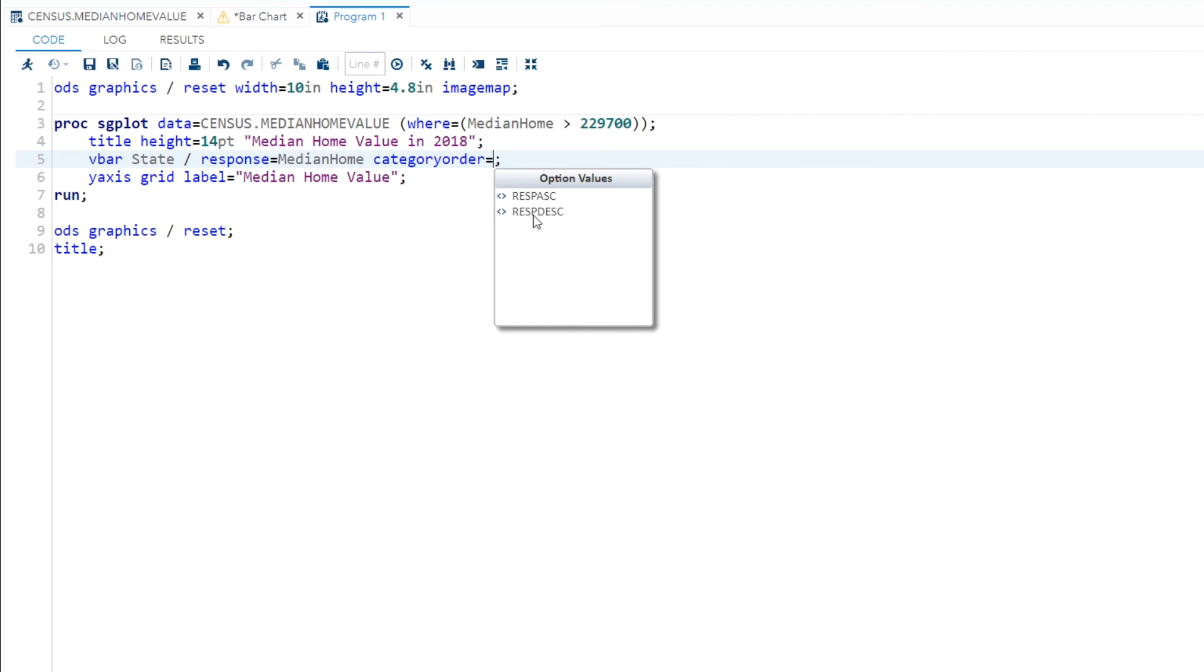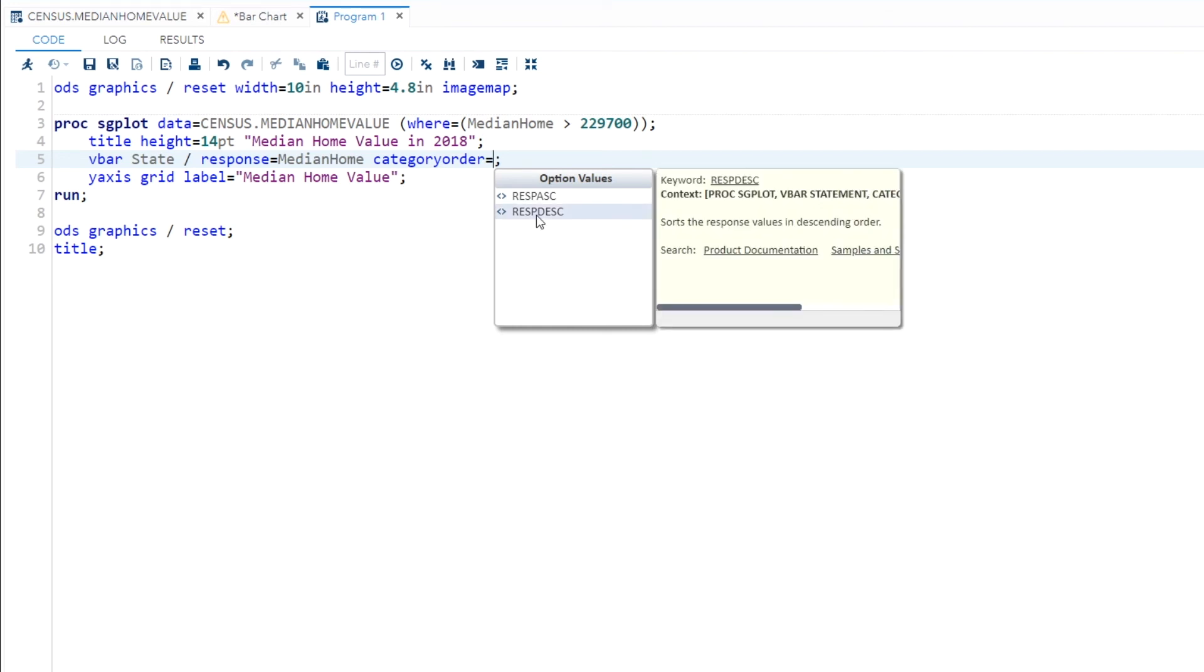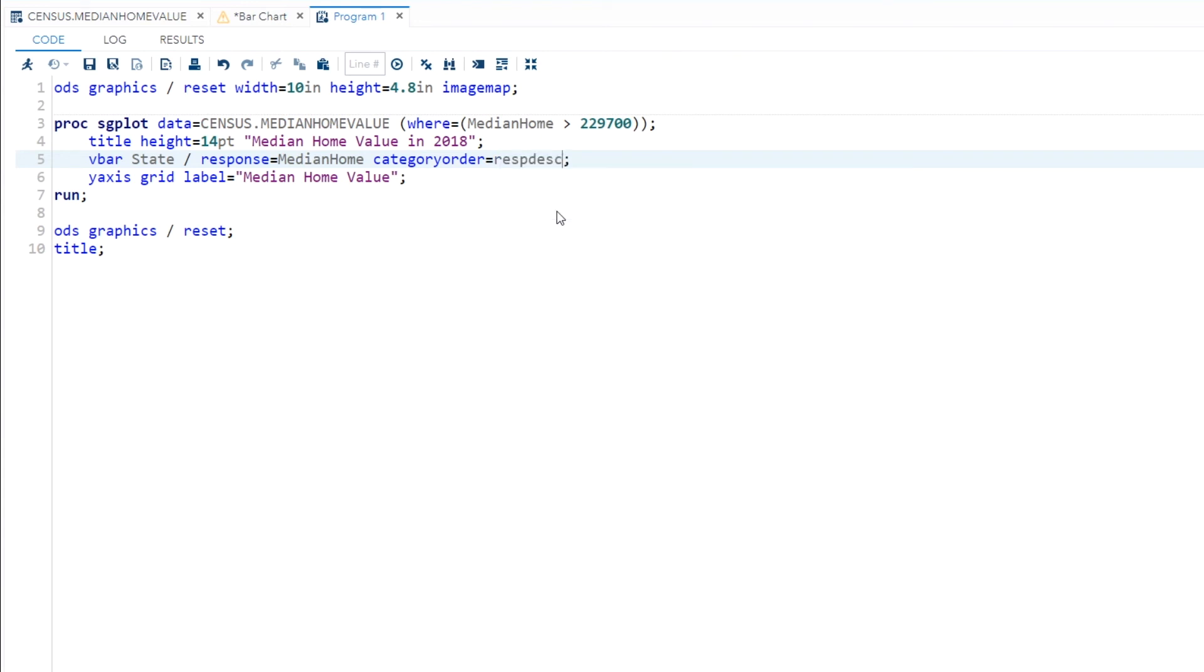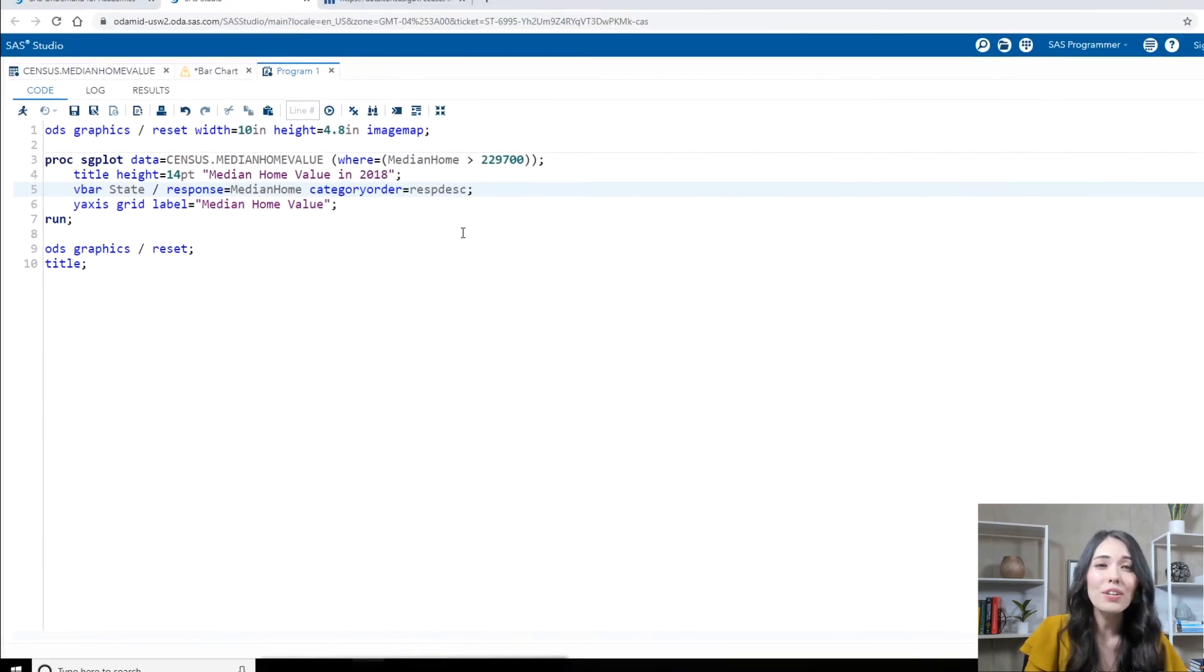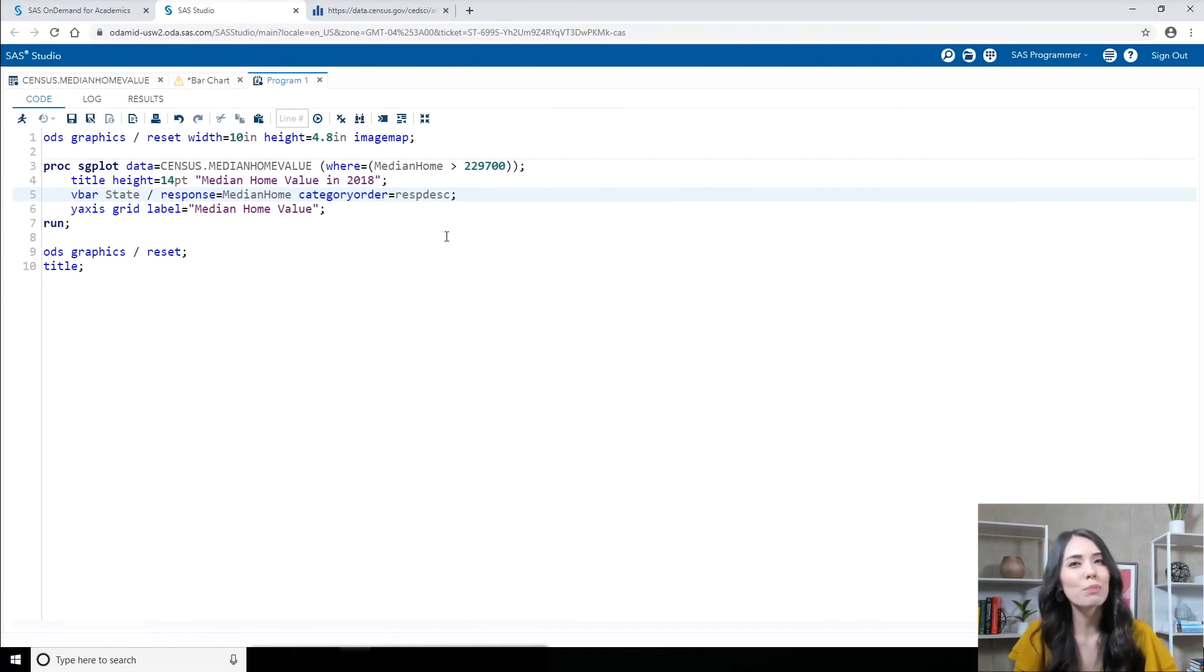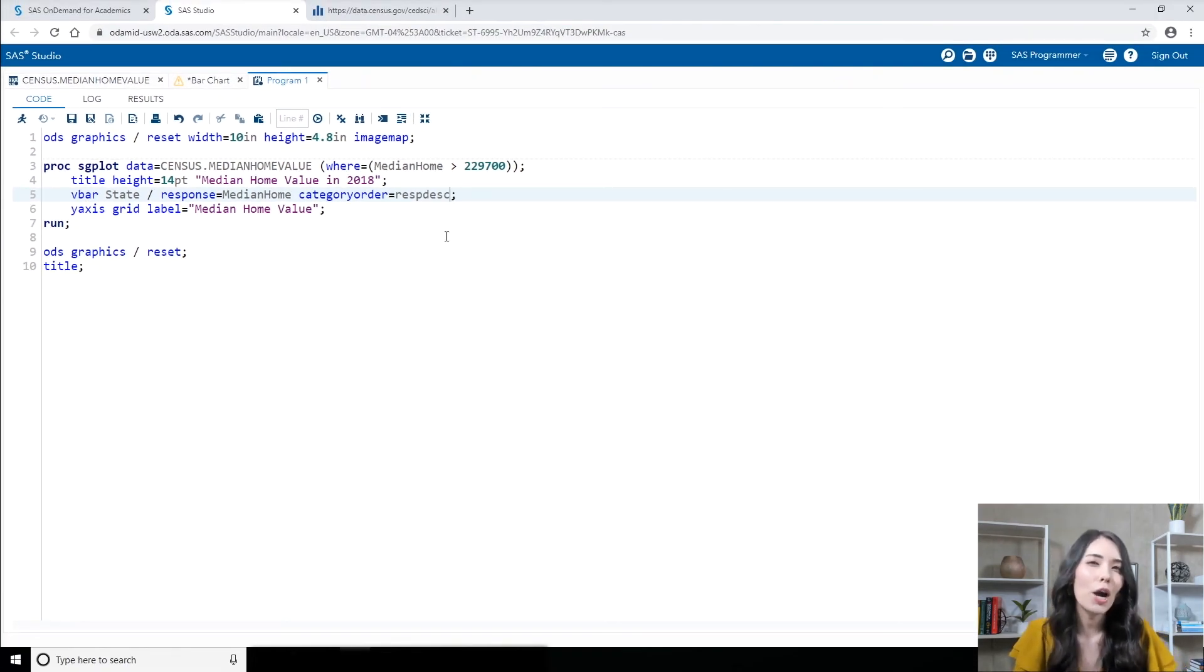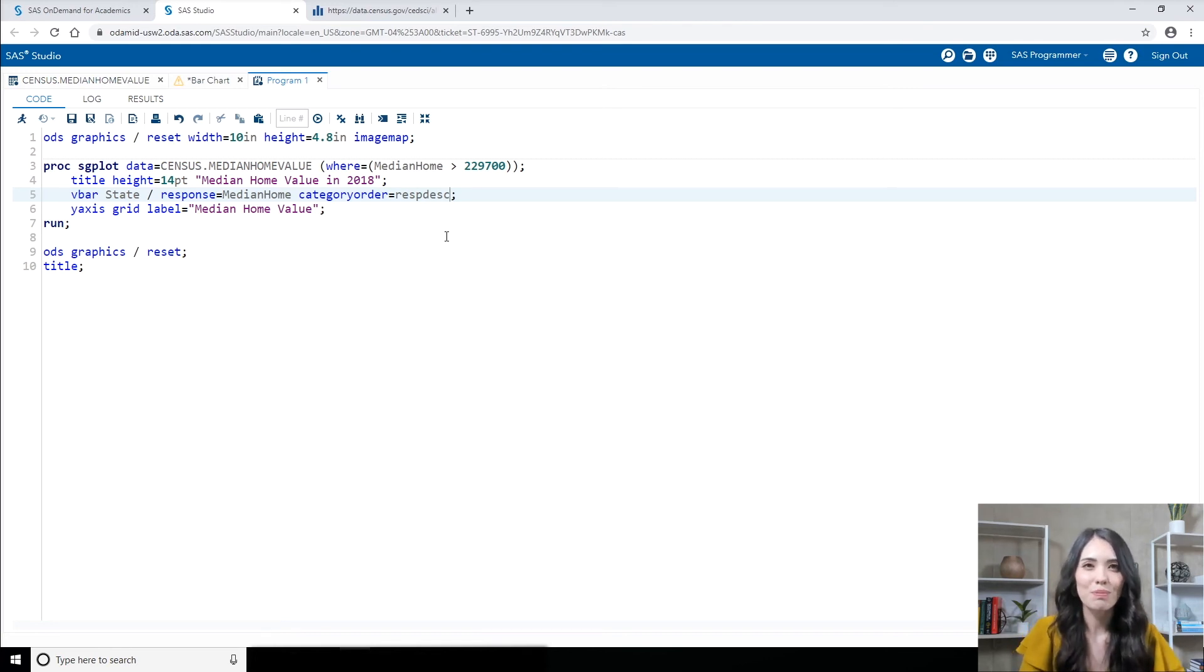I'm going to single click on response descending so I can read more about it. As you can probably guess, it sorts the response values in descending order. That's exactly what I want. So this time, I will double click it and that also adds in that value to my program. So the syntax help window and the autocomplete window can guide you and help you out as you're typing inside of a SAS program.